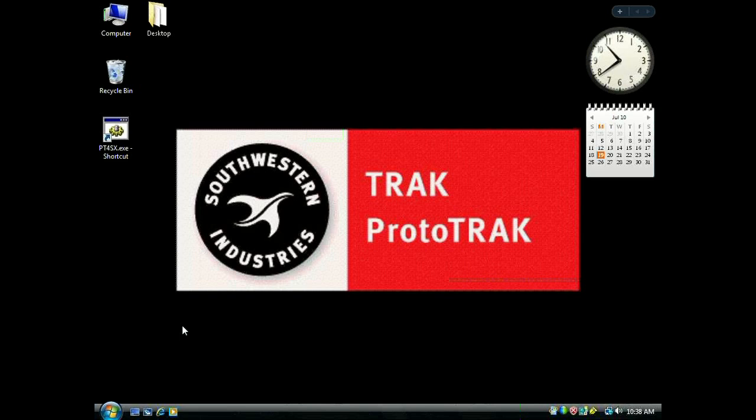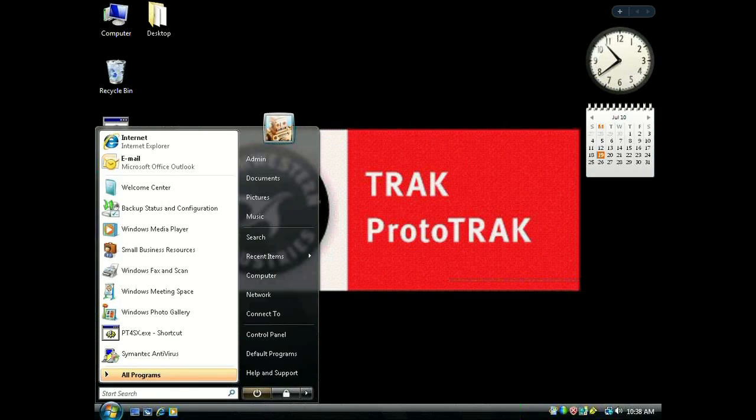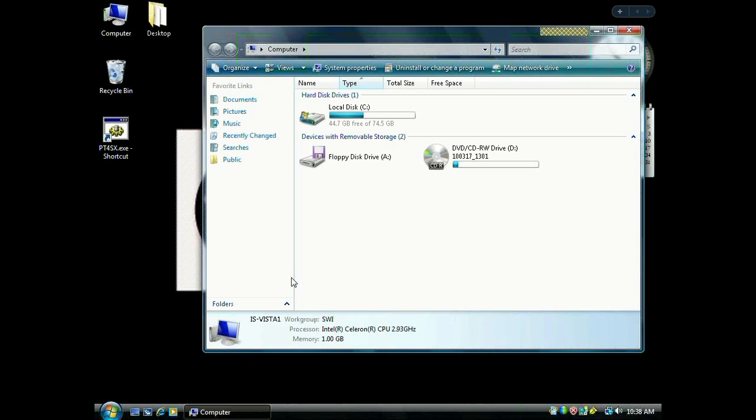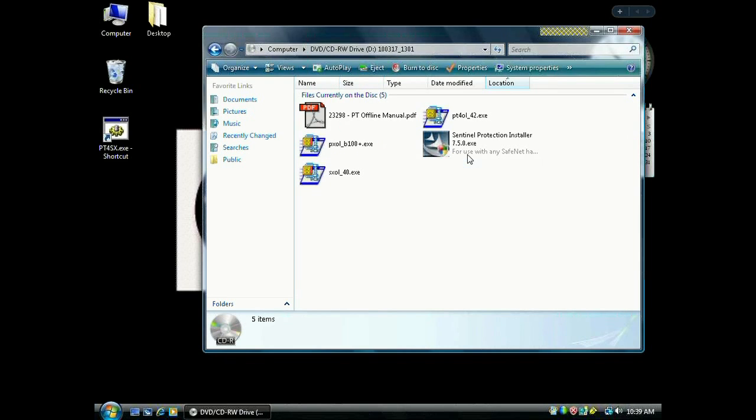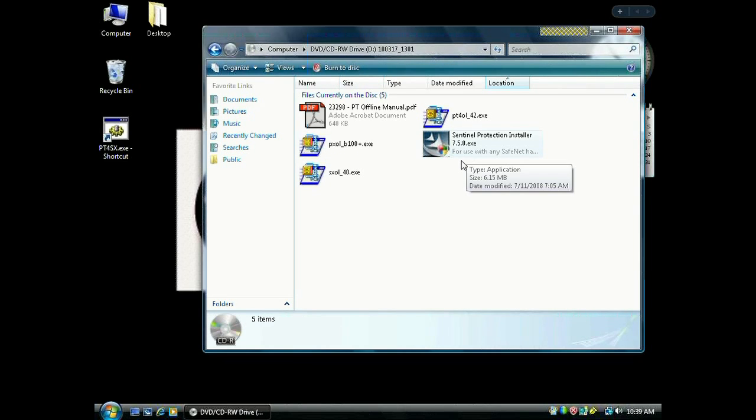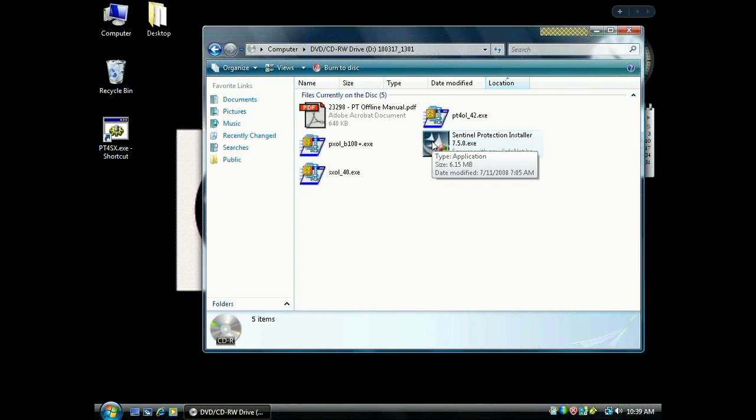Here we are after the computer has rebooted. Go to the Start orb, into Computer, and back into your CD-ROM drive. Now we're looking for the Sentinel Protection Installer. These are the drivers that will run the USB key. Double-click them.